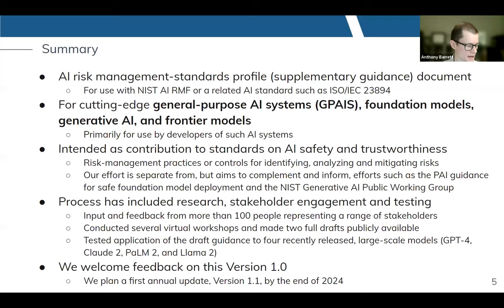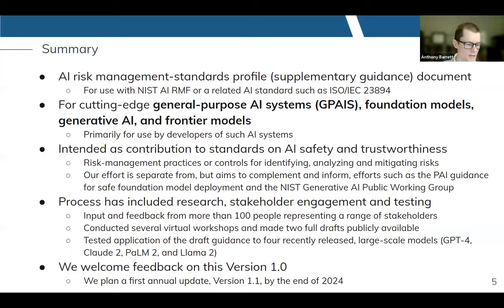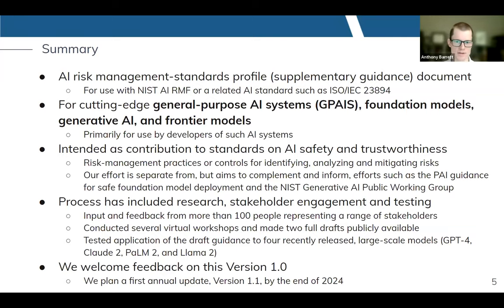Thanks all. Thank you very much, Jess and Rachel, and to the entire team and to everyone joining us today. We're launching today version 1.0 of this AI risk management standards profile for general purpose AI systems, or GPAIS. This document is intended as a contribution to standards on AI safety and trustworthiness — safety, security, accountability, and so on. This provides risk management best practices or controls for identifying, analyzing, and mitigating risks of such systems.